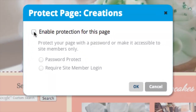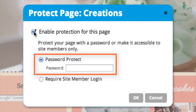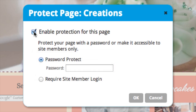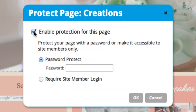You can click to enable protection for this page and choose whether you want to password protect it. Just create a password for the page, or you can require site member login so all members who have a username and unique password can also see the page. I'm going to choose Password Protect, and for my password, I'll just put in 'cookie' for example.